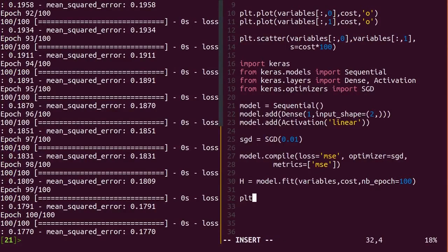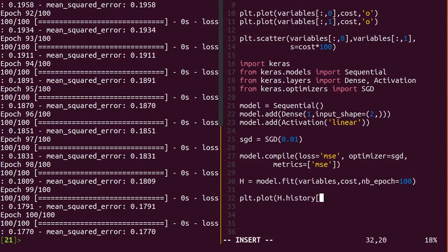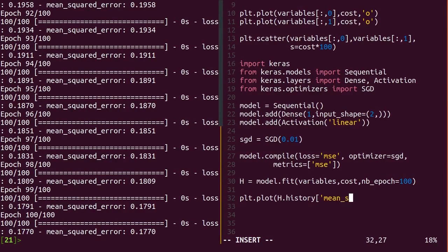There's one more thing to mention. When we fit the model, we save the result into this h variable. The model object itself saved the weights. So what's this other thing for?